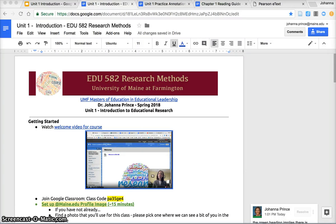In this video I'd like to walk you through in general how a unit is laid out in this course, and then specifically how unit one looks and frame some of the concepts that you'll first encounter in this unit.